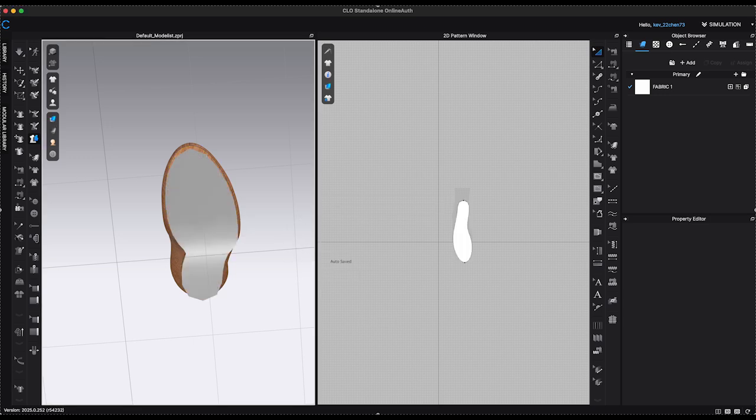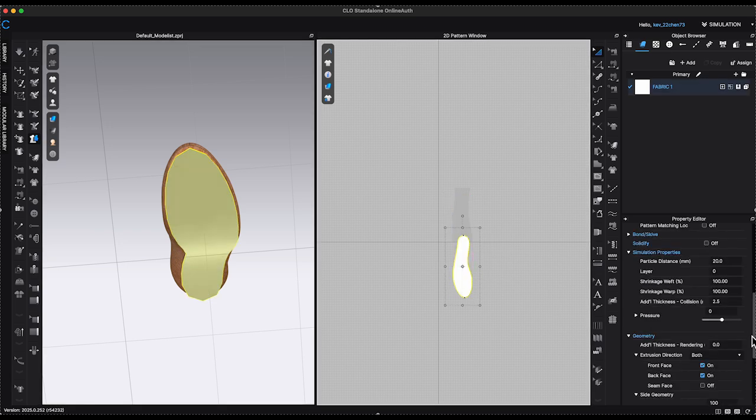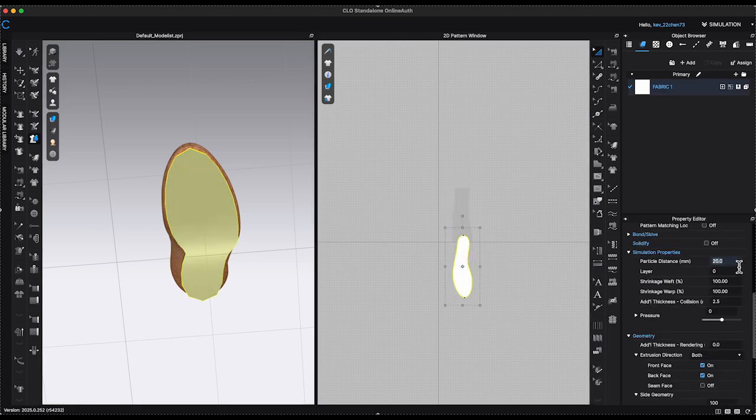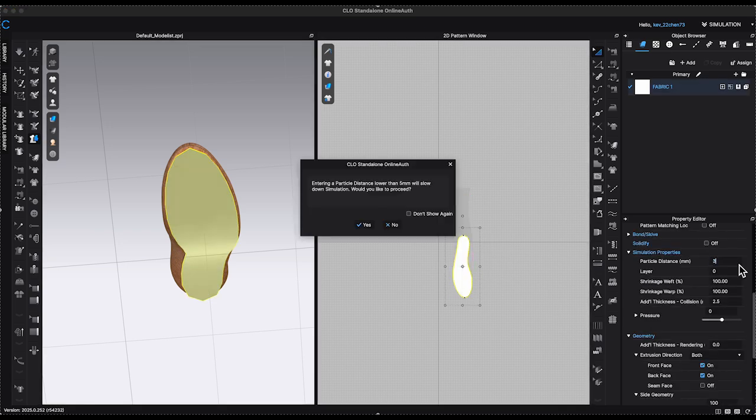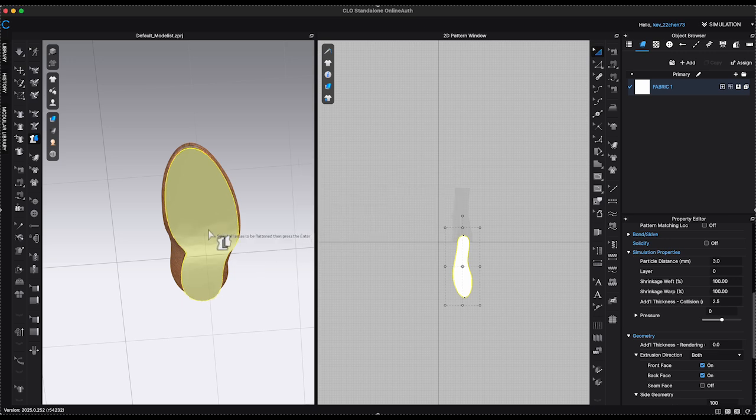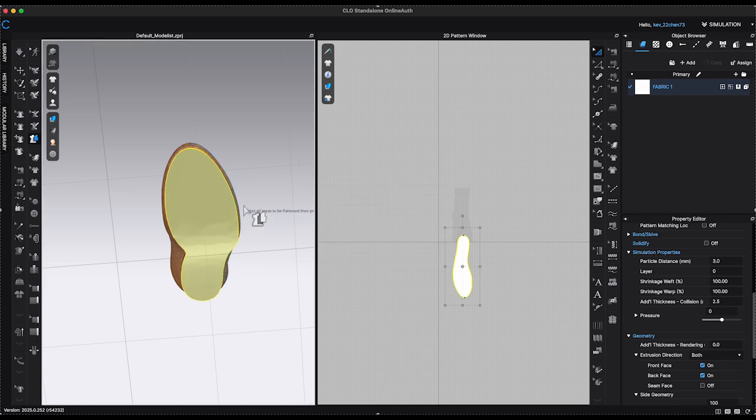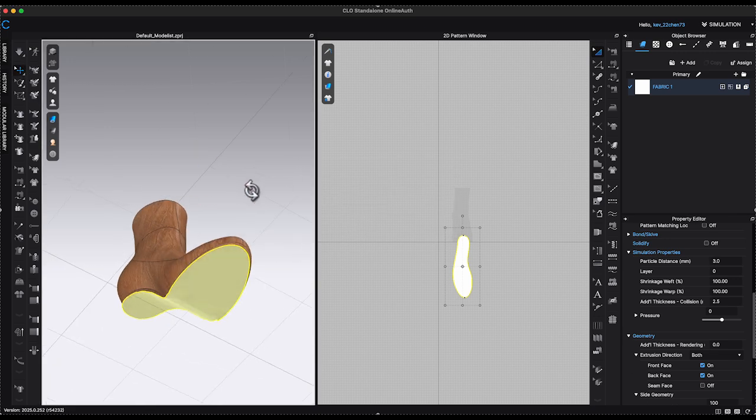Hit Enter or Return key to generate the pattern in 2D window. Select the pattern in 2D window. Lower particle distance to 3 and freeze the pattern.